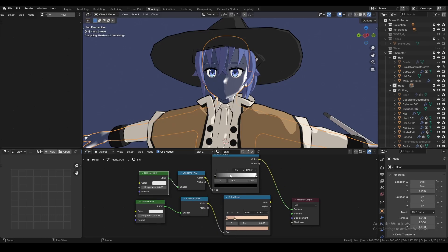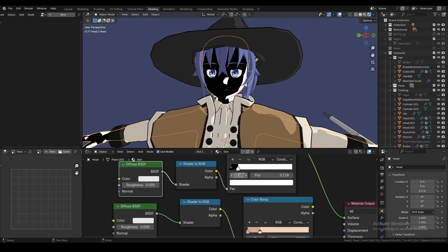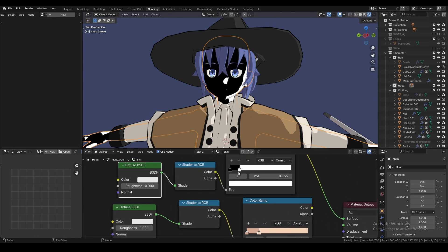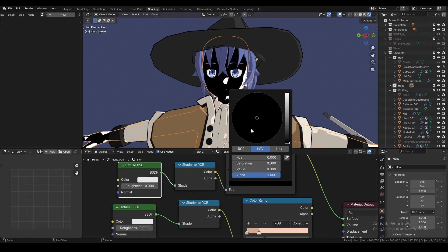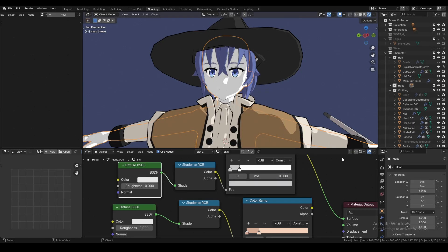Then go to your color ramp, click on the dropdown, and select Constant. The right-hand slider is the color of the object and the left-hand is the color of the shadow.